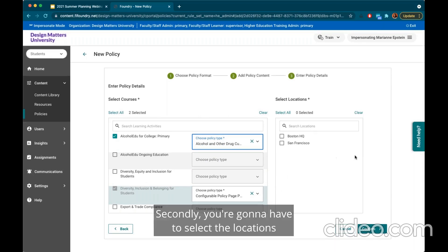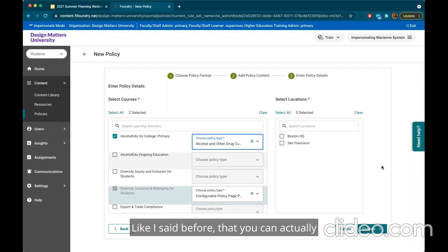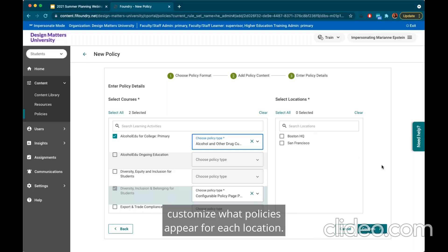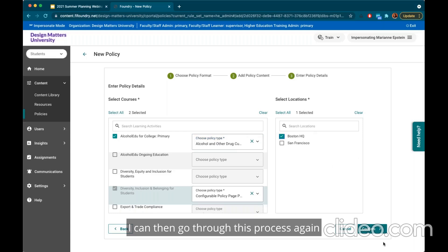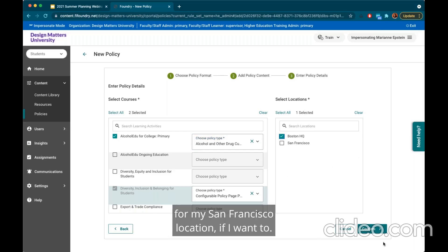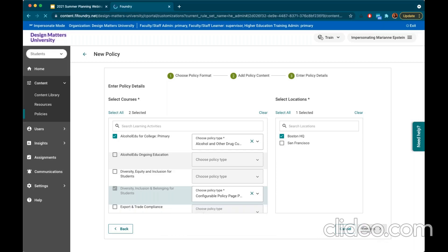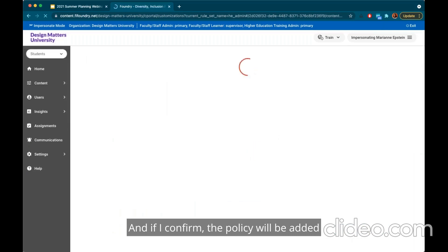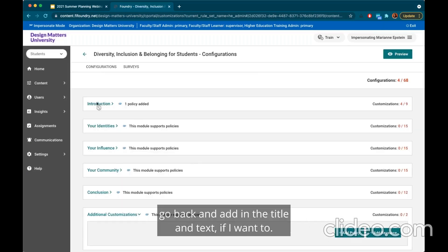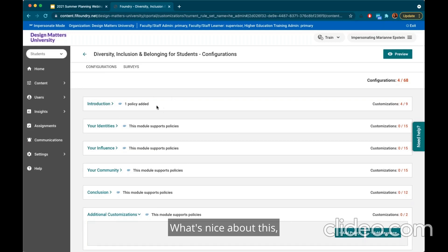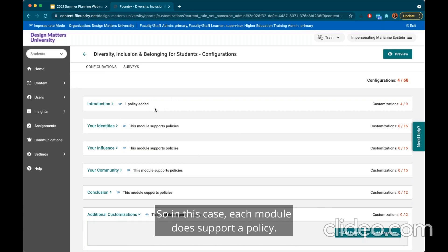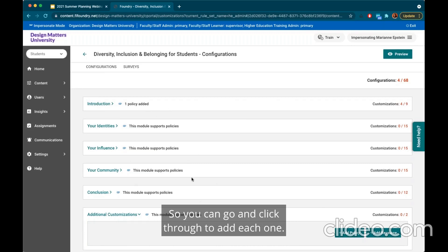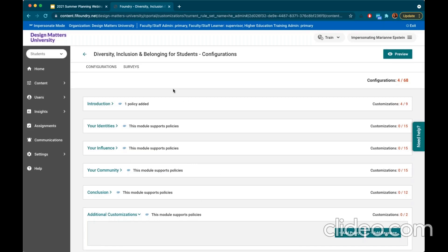You will also need to select the locations — this is where locations come into play. You can actually customize what policies appear for each location. So if this is just my Boston policy, I can confirm and add it in, then go through the process again and add a different policy for my San Francisco location. Once confirmed, the policy will be added to that page. What's nice about this — a recent update — is that you can now view which module has policies in it and what is already added, so you can click through to add each one.